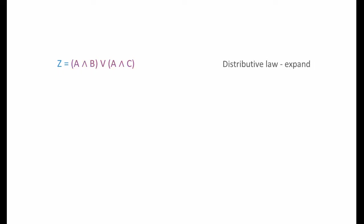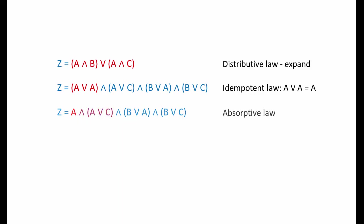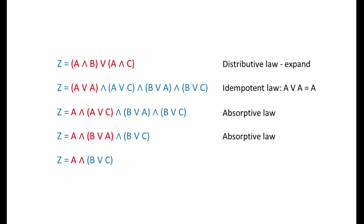Here's solution one. I'm going to use the distributive law to expand the whole term. I can now use the idempotent law to reduce A or A down to A. I can use the absorptive law to turn this term into simply A. And I can use the absorptive law again. With three variables, this is probably as simple as it gets.